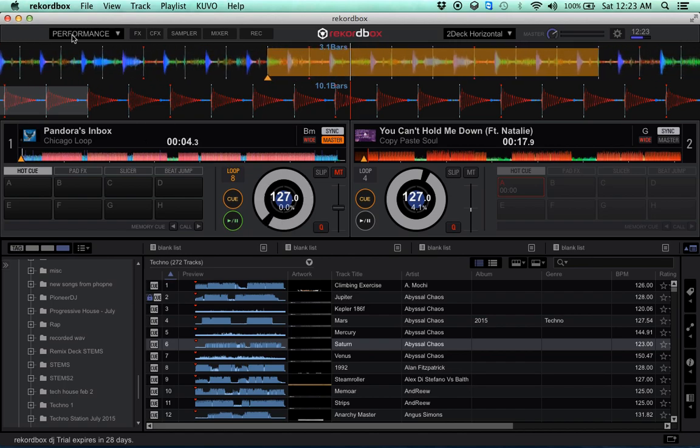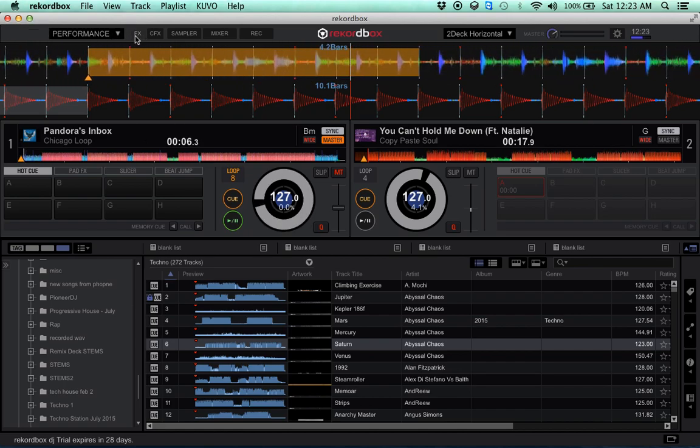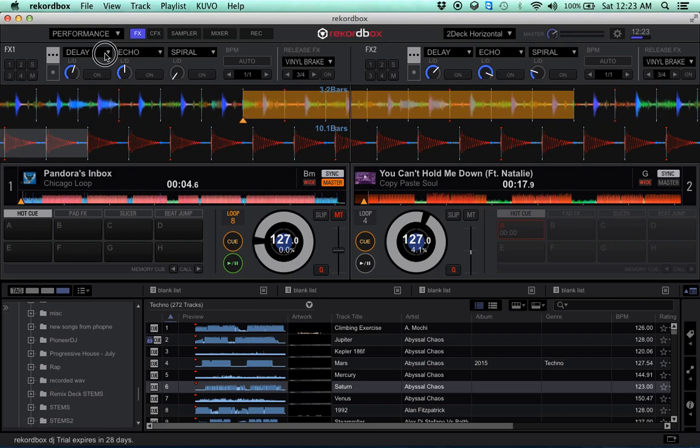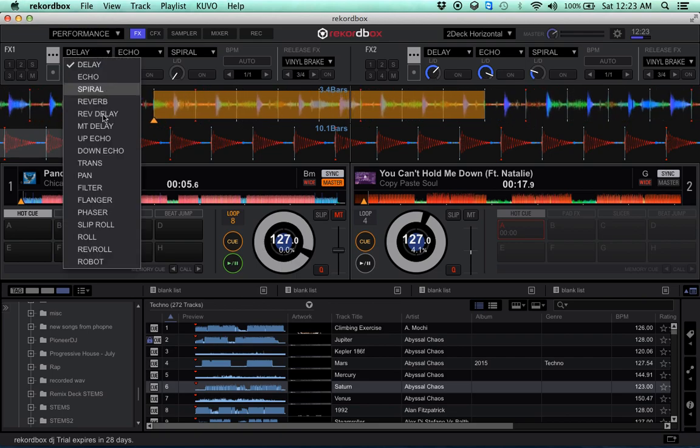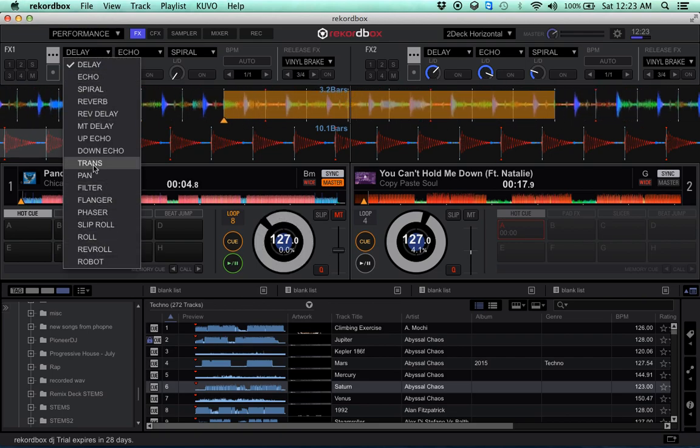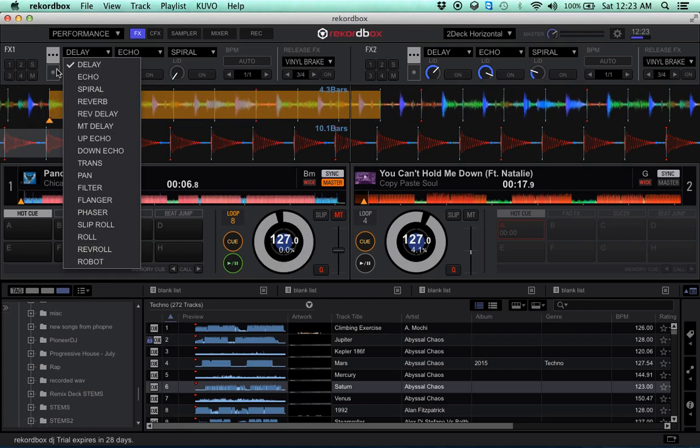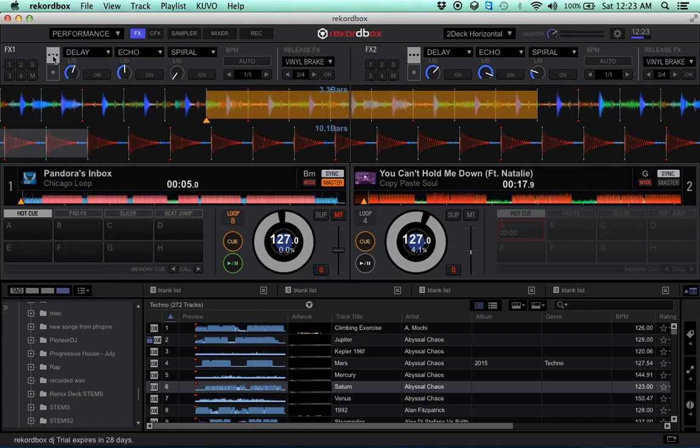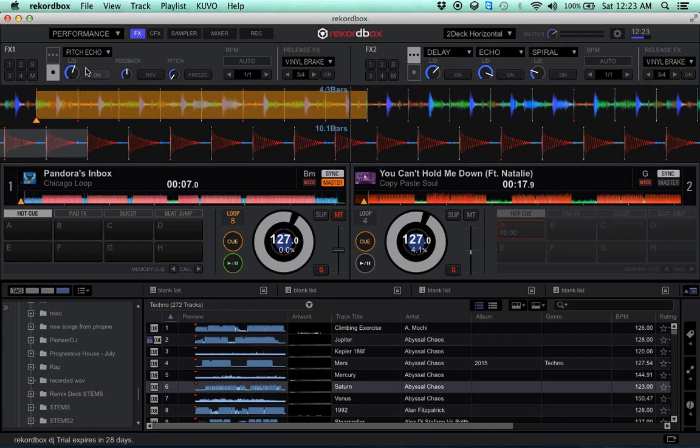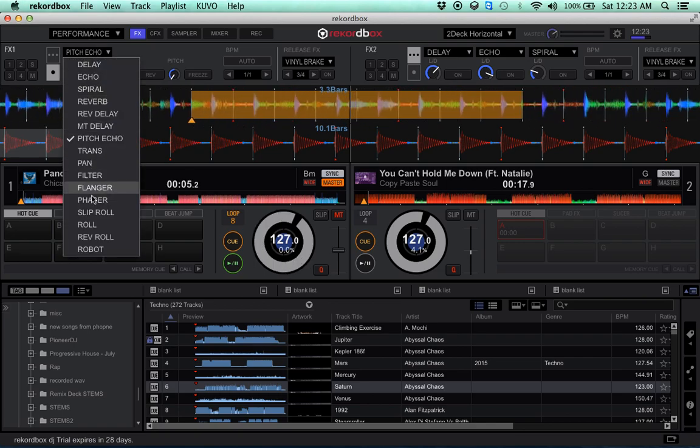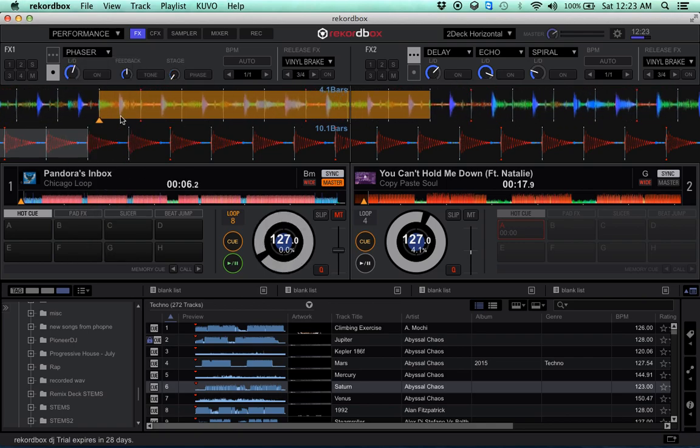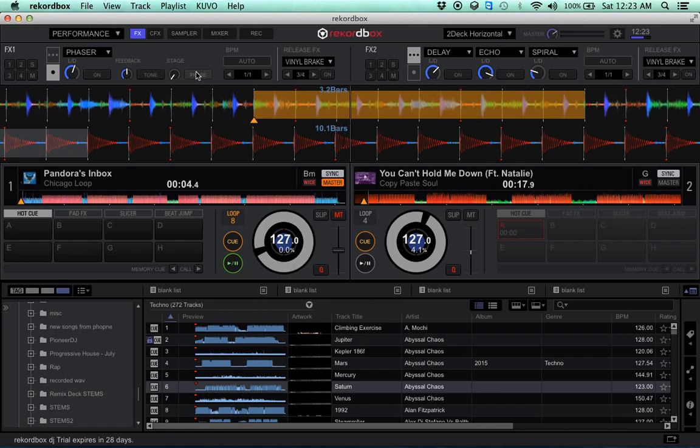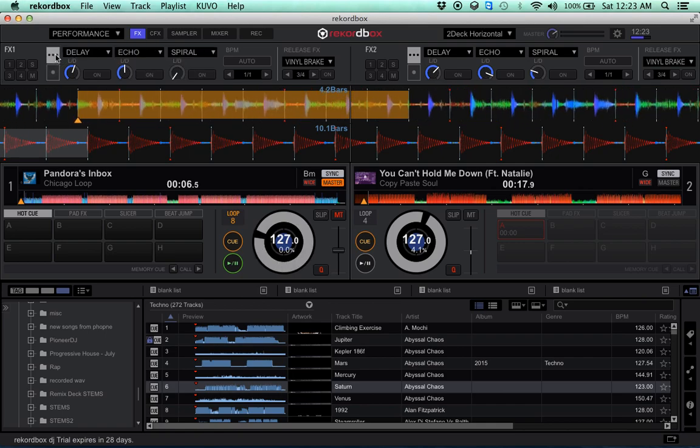So right into the mix here, we're going to look at the effects. These are all the Pioneer mixer effects that you're used to. You can have three effects or you can have one and have some kind of control over that effect to really fine tune it.